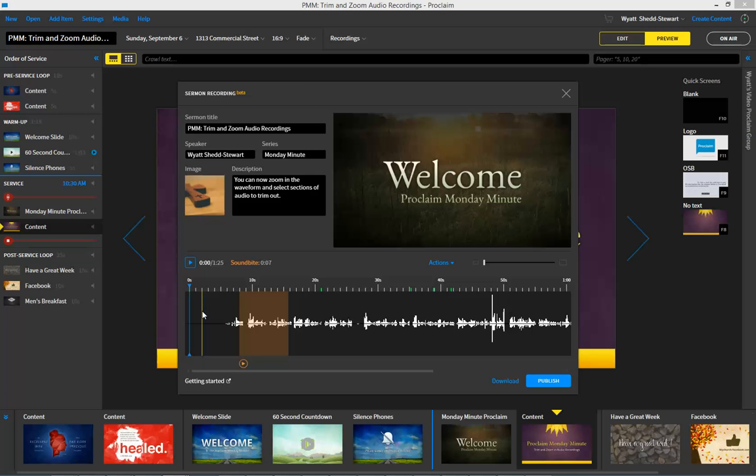And that's the new feature that we've added. Be sure to share your feedback and let us know how your audio recordings are going. Have a great time using Proclaim Audio Recording this week, and God bless.